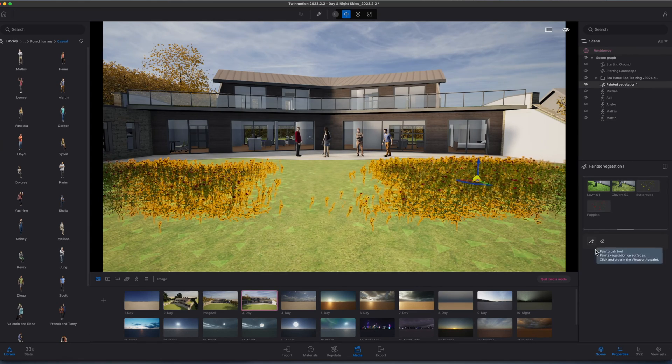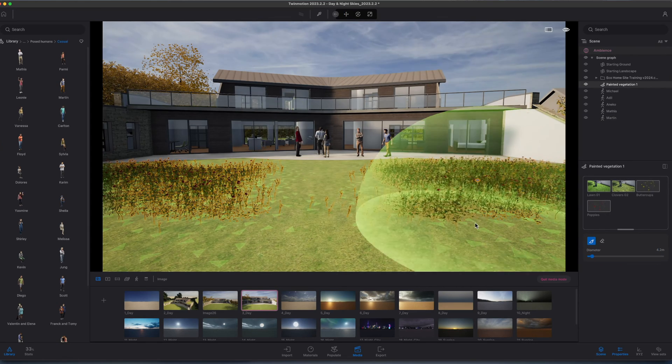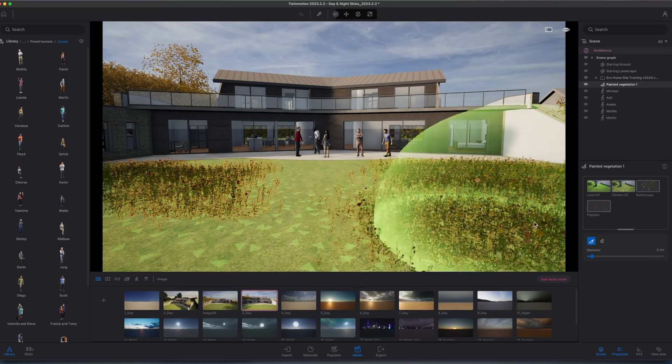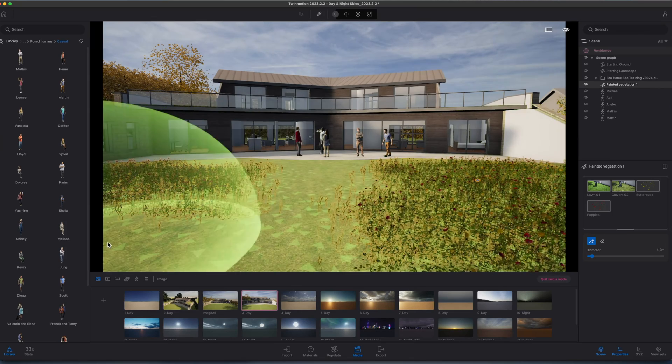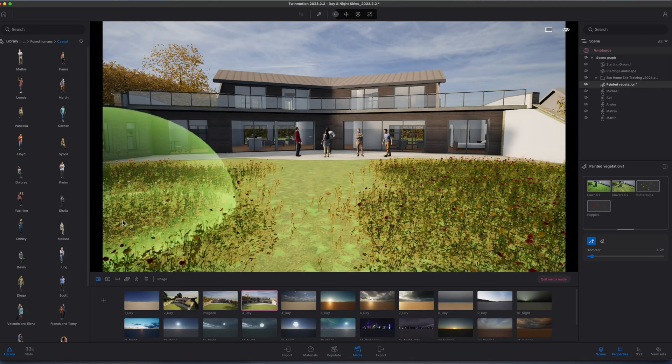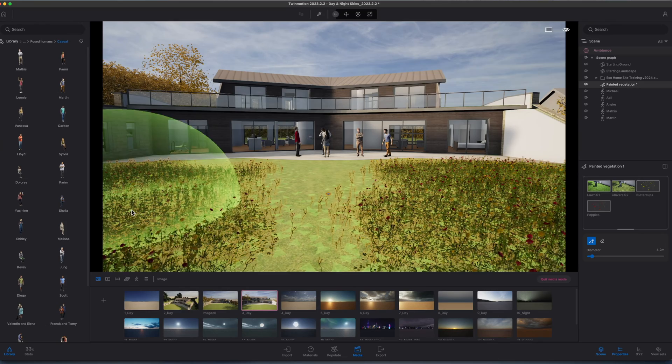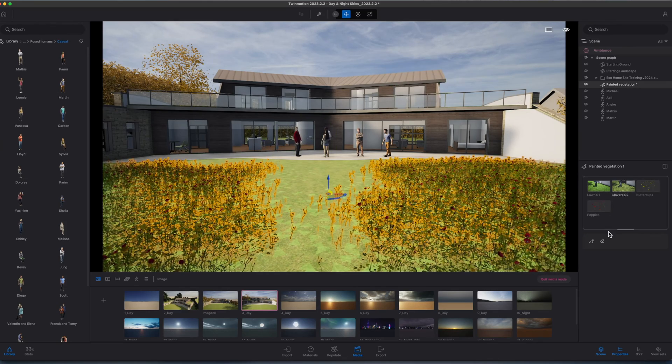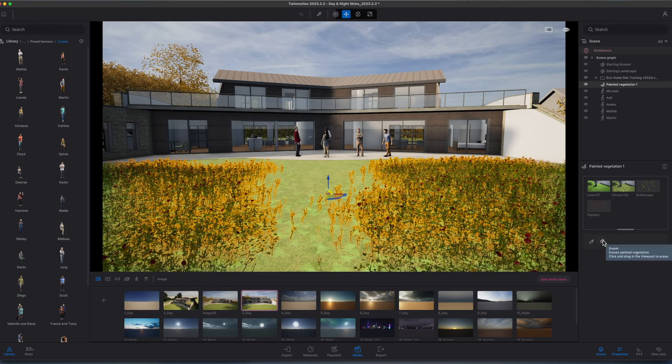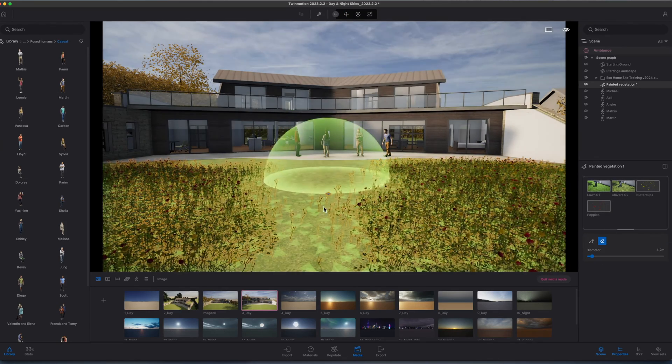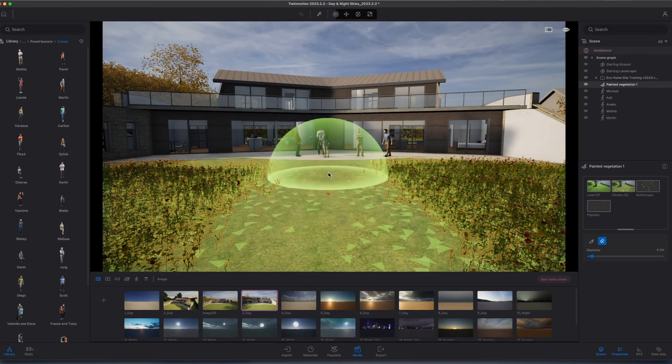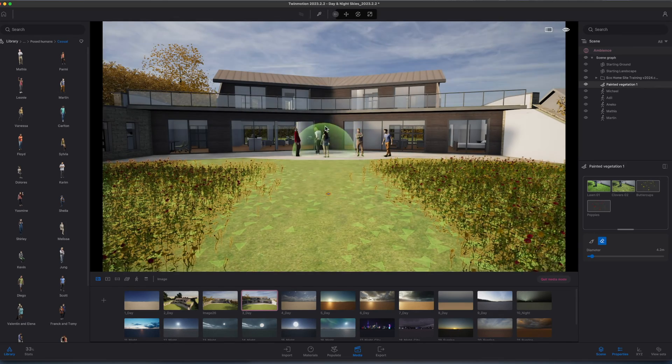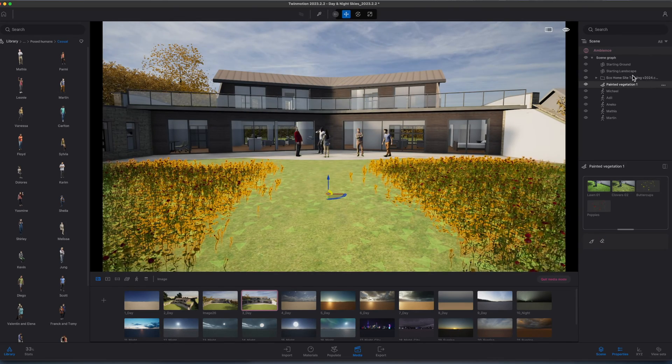Now that I'm down at this level, I probably just want to click onto my landscape again—just selecting my painted vegetation—and now I can see that I just need to paint a bit more in here and in this sort of foreground. That's the thing with Twinmotion: you just keep iterating and keep working on the project as required. We'll just drag a little bit more of a nice path down the middle there.